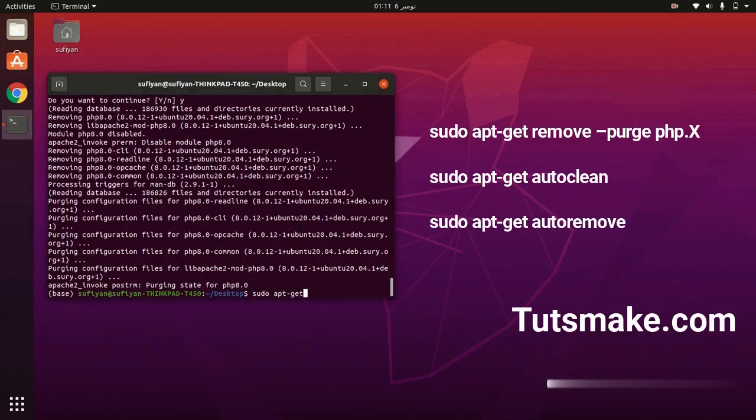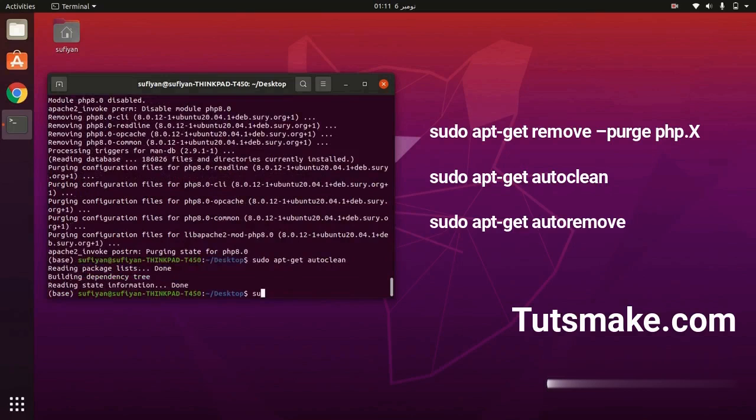Now I will type the next command. Now I will type the third command.